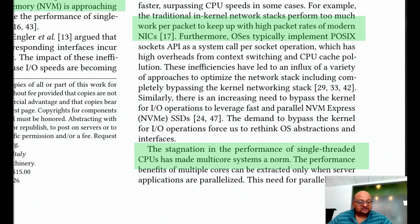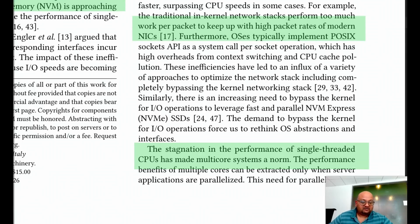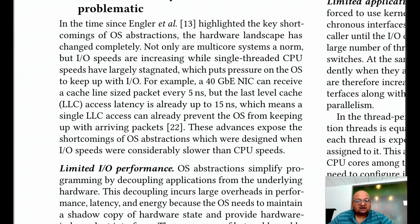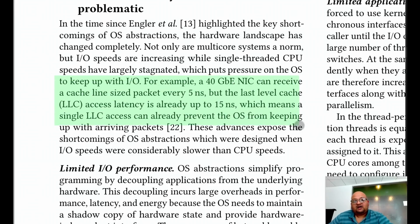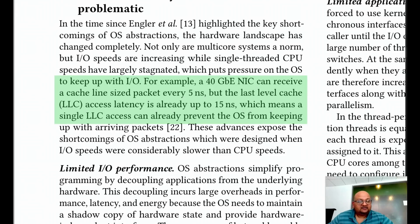This is also sometimes referred to as the end of Moore's Law. This paper is trying to propose an operating system architecture which can deal with these two trends in computer hardware. To use some concrete examples from hardware that is already available, a modern 40 GB network interface card, which is pretty common in large data centers, can already completely saturate the CPU.